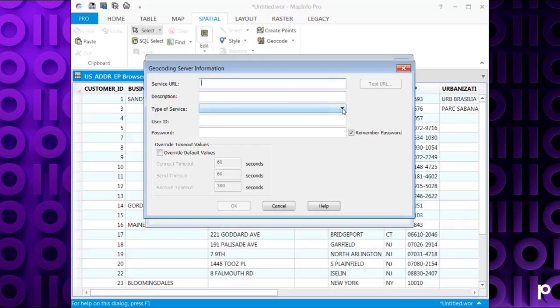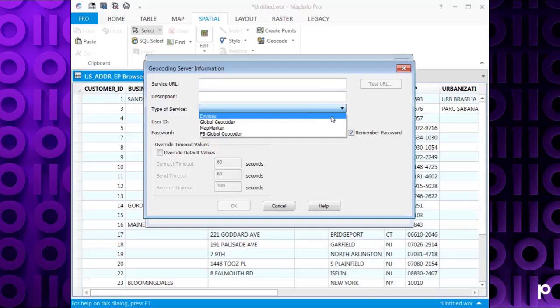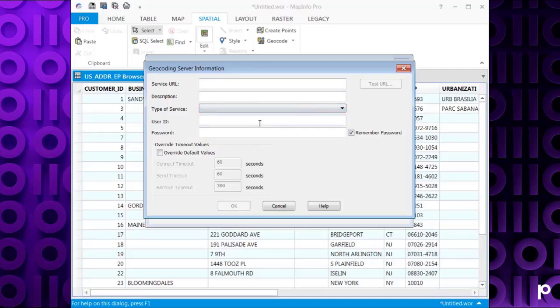Then you've got Type of Service, you need to select Invincer. And you need to enter your User ID and your Password. And once that's all entered, press Test URL and that will make sure that's okay for you.